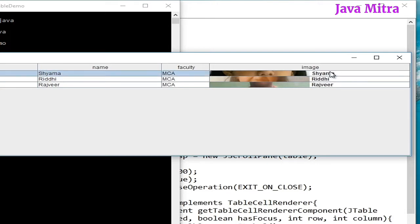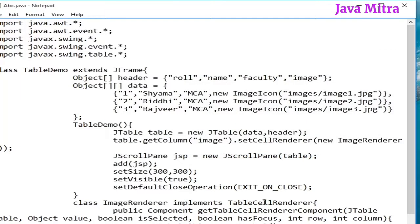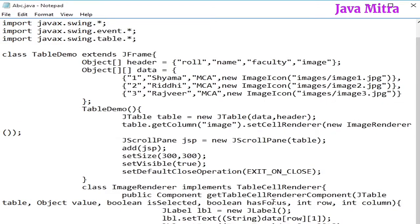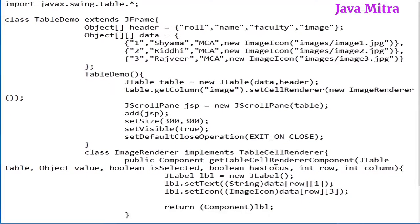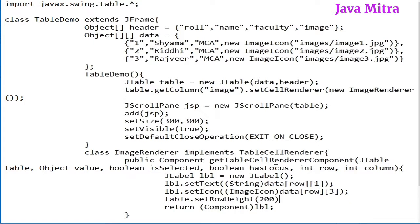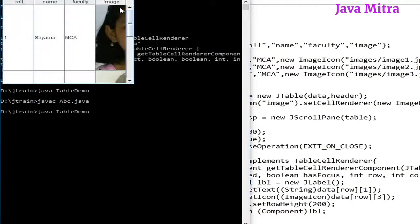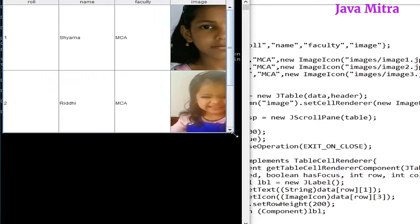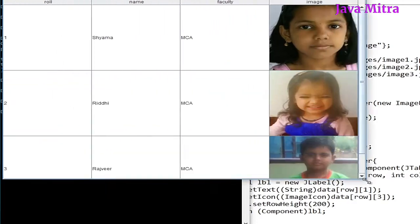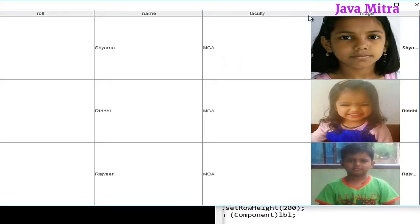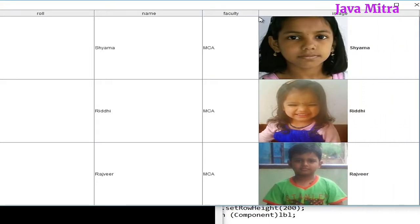But from the previous video we can set the height of image to view the complete image here. So how can we do this? Let us go to the inner class and just set row height to 200 pixels. And then we can have our image, the full image with their name.